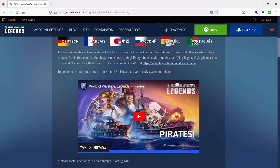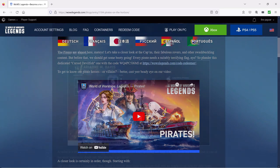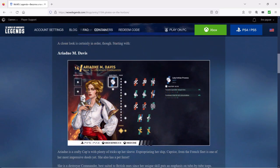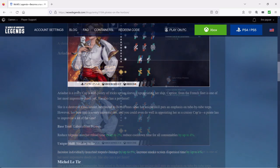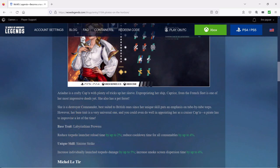First up is Adrian M. Davis. Her base trait is Labyrinthian Prowess, which will improve the torpedo launcher reload time and the cooldown time of all the consumables.